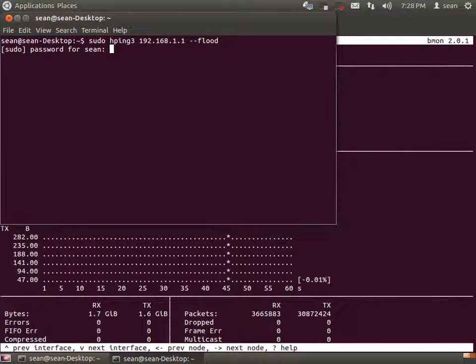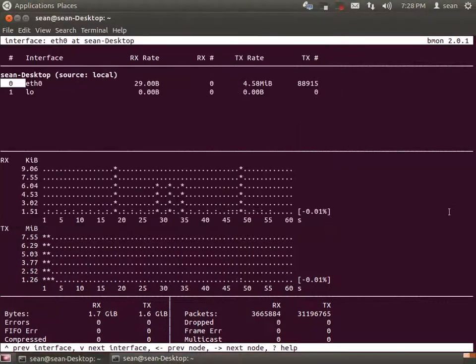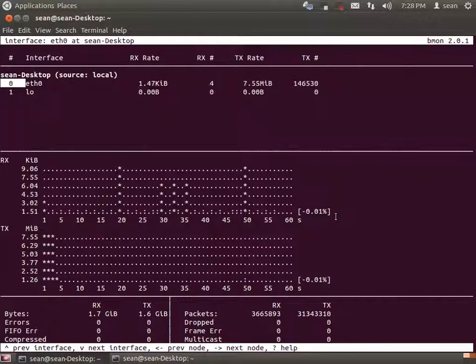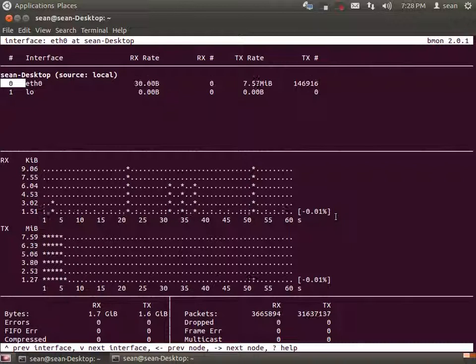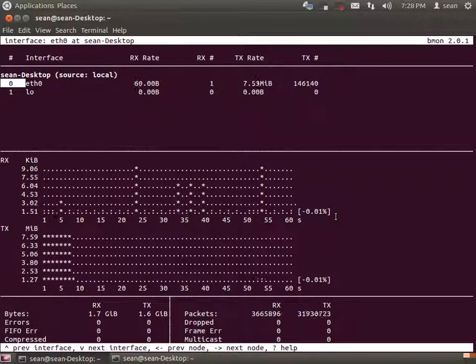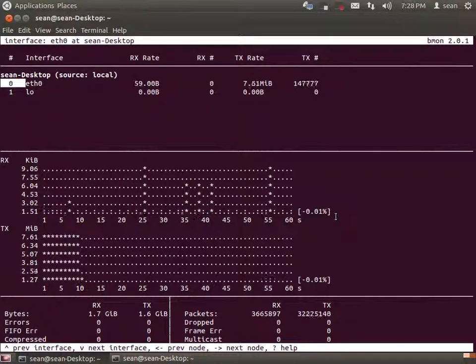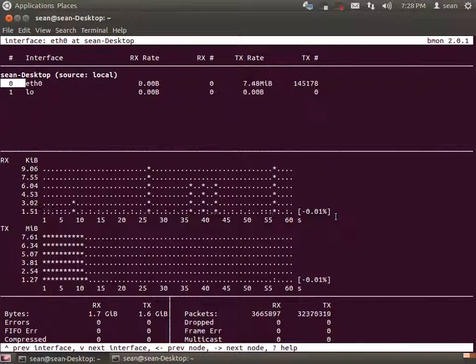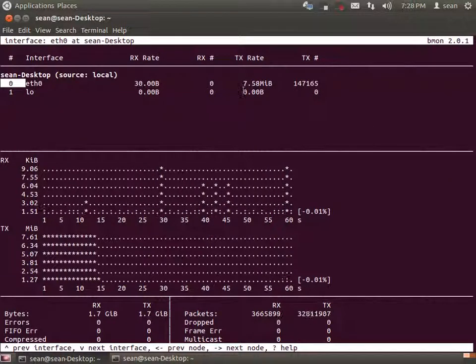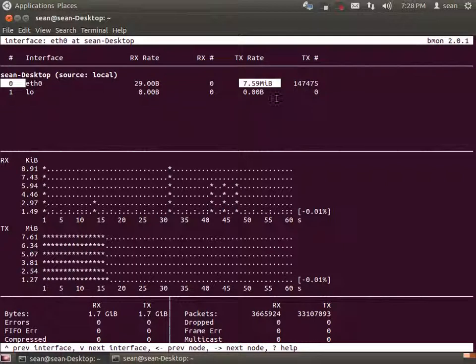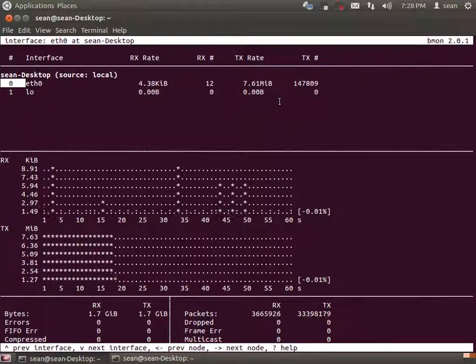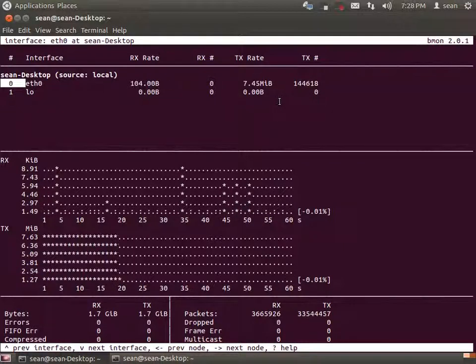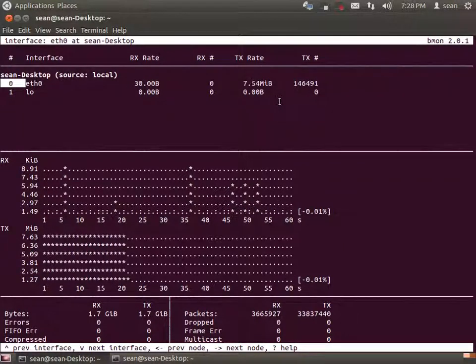I'm just using HPing to generate some traffic, and we should see the RX and TX gradually increase. Okay, so we see that the TX is right now already 8 megabits per second, and that'll just climb.